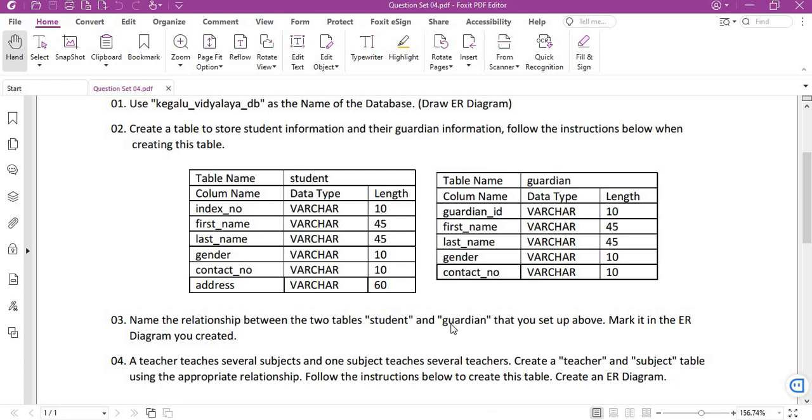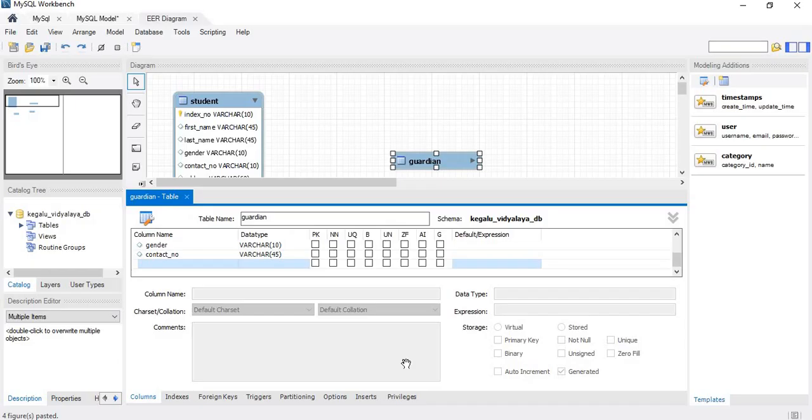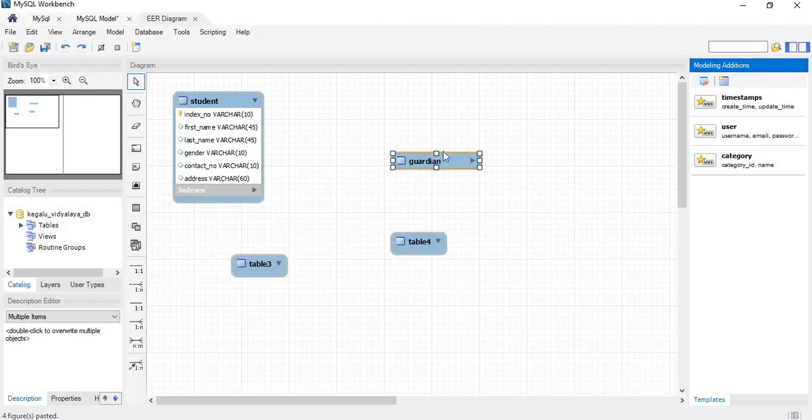And we will move, now we will move on to requirement three: name the relationship between the two tables student and guardian that you set up above. Mark it in the ER diagram you created. Now we will see the relationship between this.